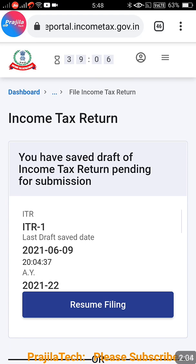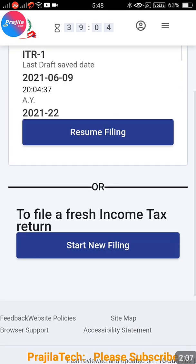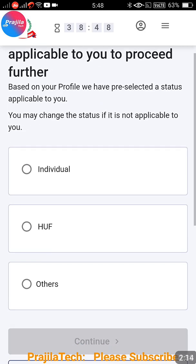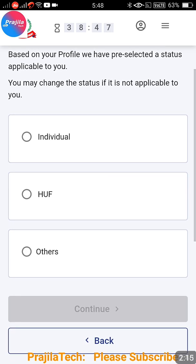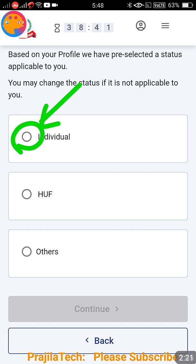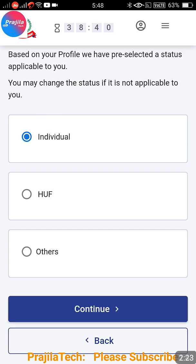Now you have two options: Resume Filing or Start New Filing. Select the Start New Filing option - do not select Resume Filing. When you start filing you get three options: Individual, HUF, or Others. You can select as per your situation, but select Individual here since you are not going to completely file the return.